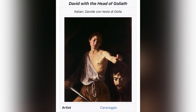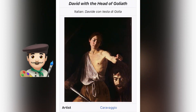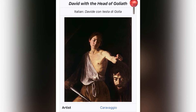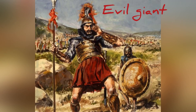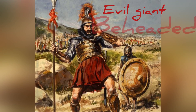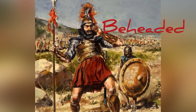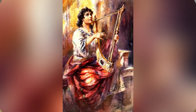For instance, here is the painting by Caravaggio called 'David with the Head of Goliath.' Goliath was an evil giant who was beheaded by King David.